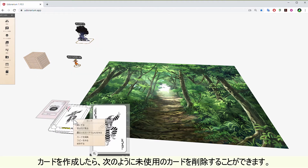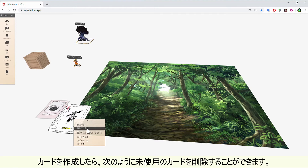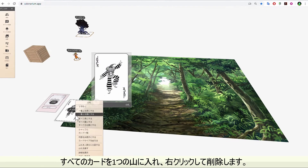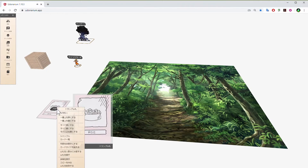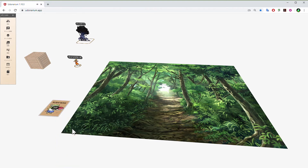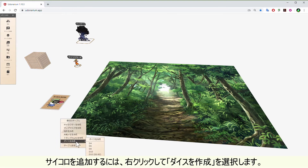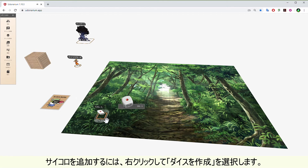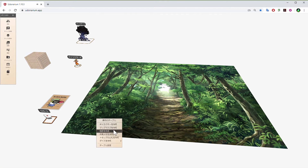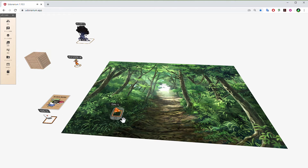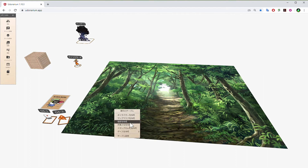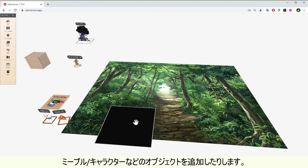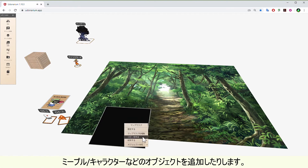Once your cards are created, you can delete the unused cards like this. Put all the cards into a pile, right click and delete. To add dice, right click and choose add dice. Or add other objects like meeples, character standees, and so on.